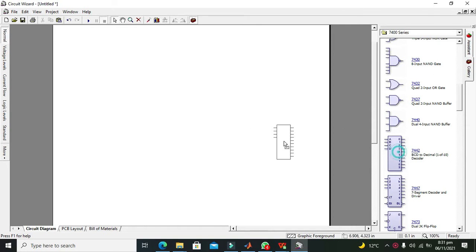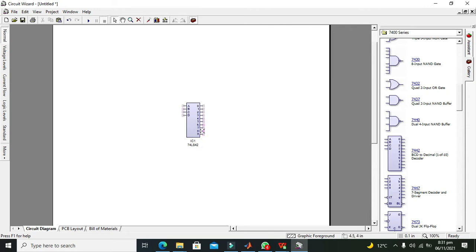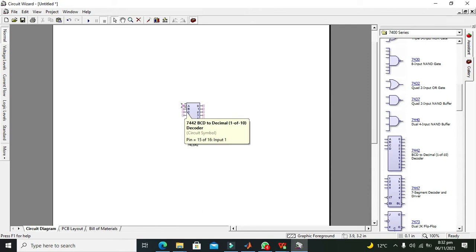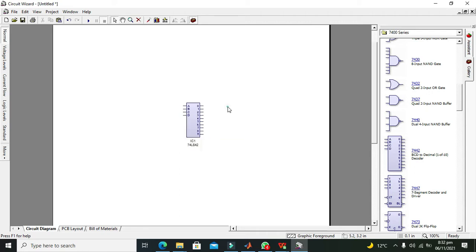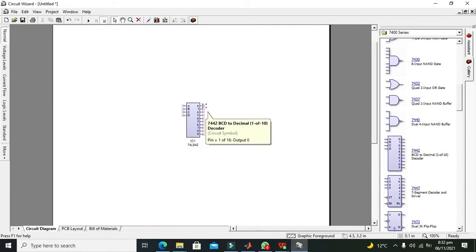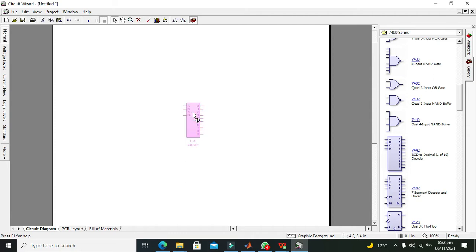This is actually a BCD to decimal decoder. You can see there are 4 inputs and 10 outputs. The 10 outputs indicate decimals from 0 to 9, and the inputs are for binary coded decimals — like in a truth table: 0000, 0001, and like this. The output will show binary 0 or 1, but if our binary decoding represents decimal 0, then the pin corresponding to decimal 0 will become active. Let's start the simulation and you will get a better concept.